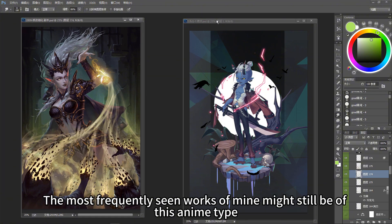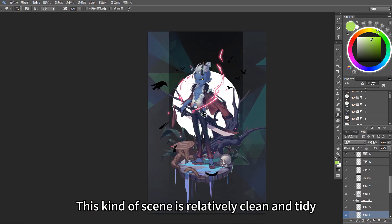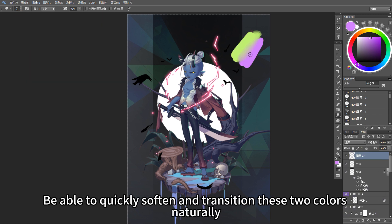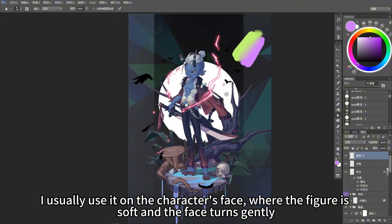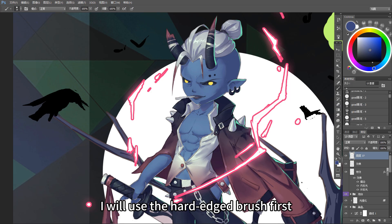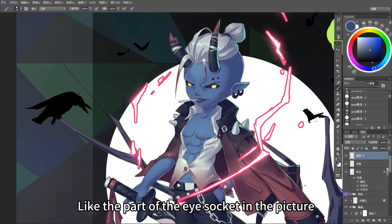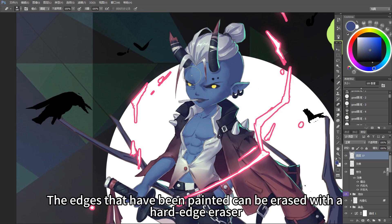The most frequently seen works of mine are of the anime type, where the scene is relatively clean and tidy. The application tool effect I use most frequently is able to quickly soften and transition two colors naturally. I usually use it on the character's face, where the form is soft and the face turns gently. When drawing the transition, I first use the hard-edged brush, then use the smudge tool to gently blend the colors — like the part of the eye socket in the picture. Apply it slightly gently with your hands, and edges that have been painted can be erased with a hard-edged eraser.